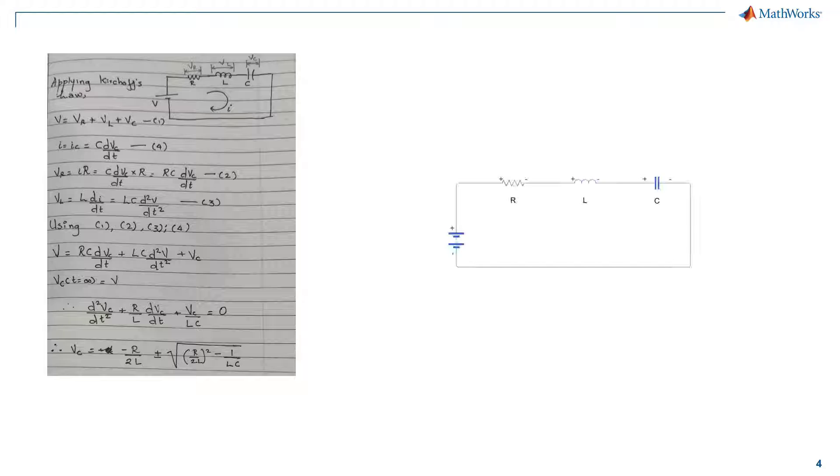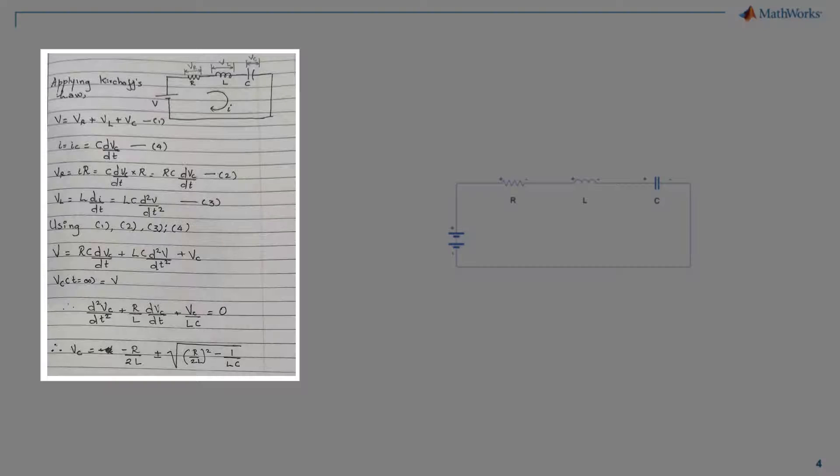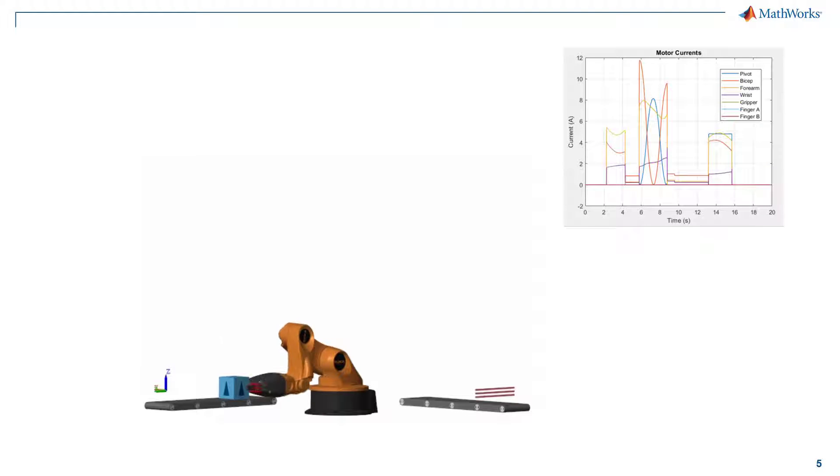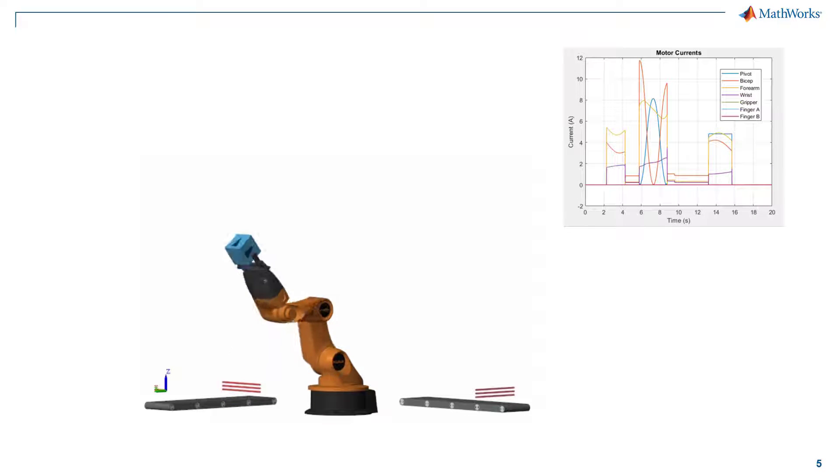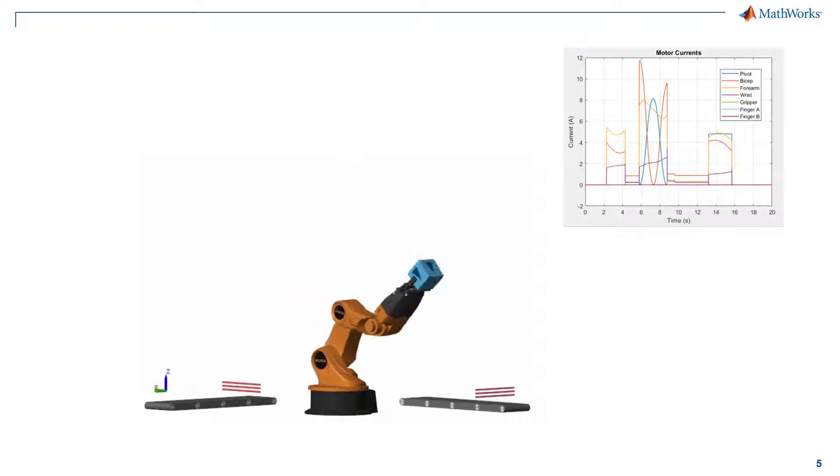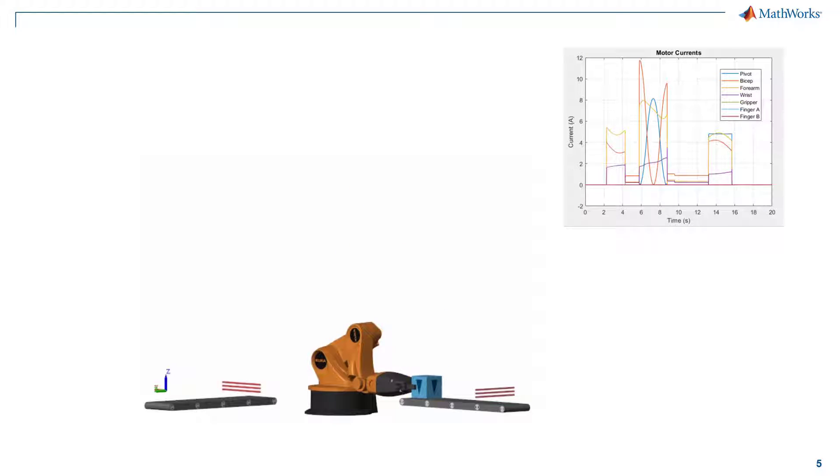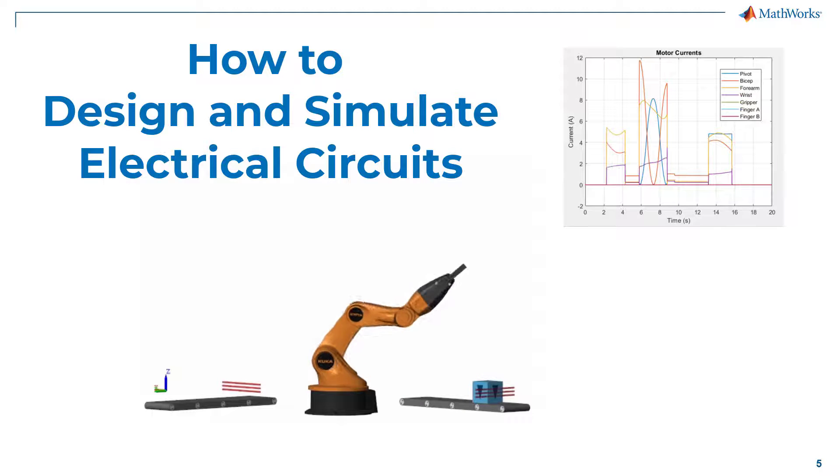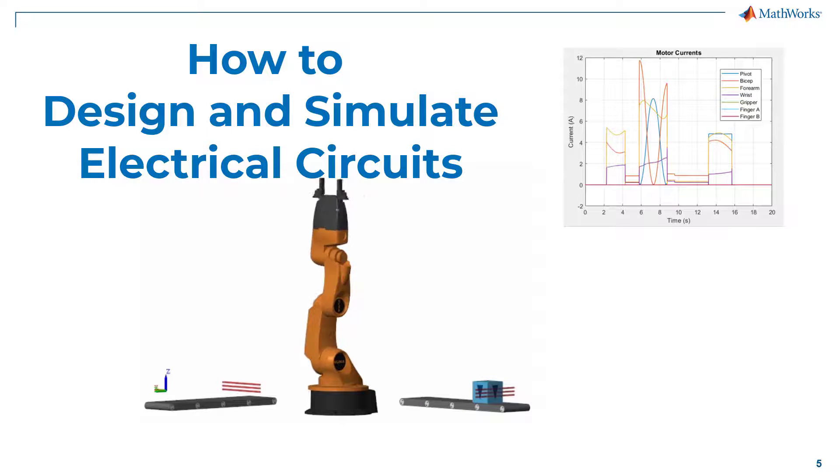To design the circuit and understand the overall response, performing manual calculations using Kirchhoff's current laws and Kirchhoff's voltage laws work very well for smaller circuits. But what if we want to understand the current through a specific motor of a robotic arm which is picking and placing an object? This is where simulations help a lot. In today's video we will understand how we can build and simulate electrical circuits using MATLAB.